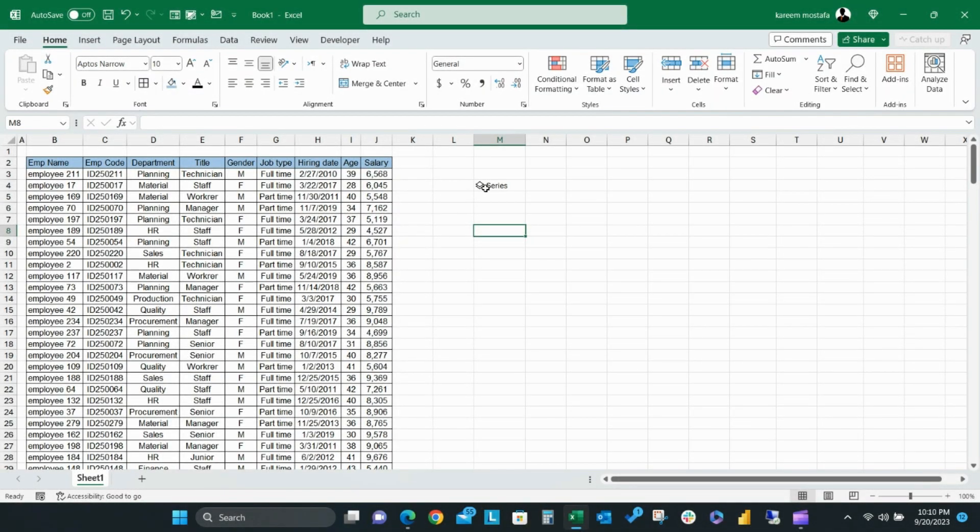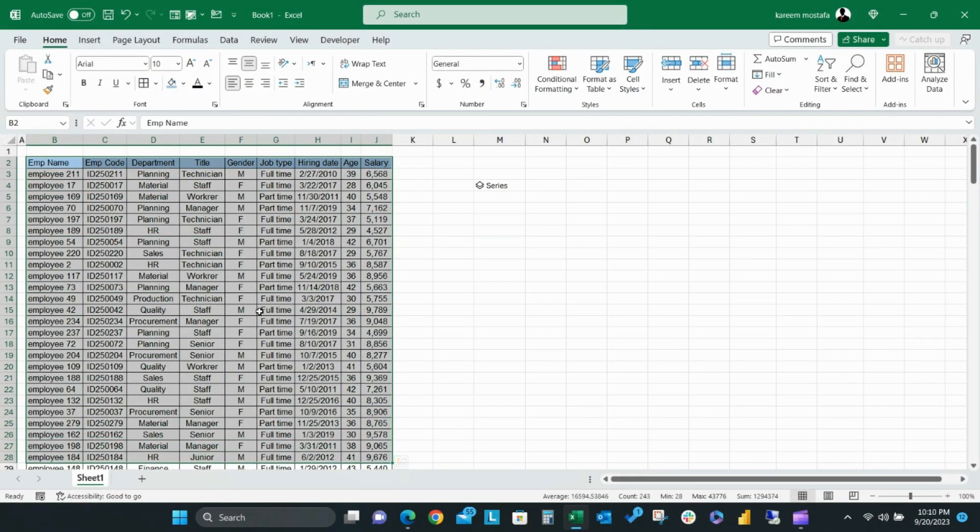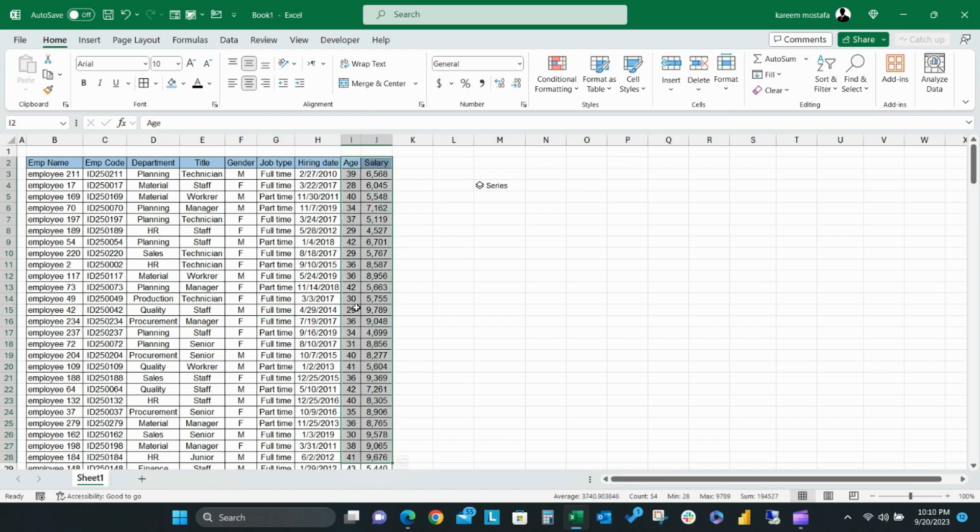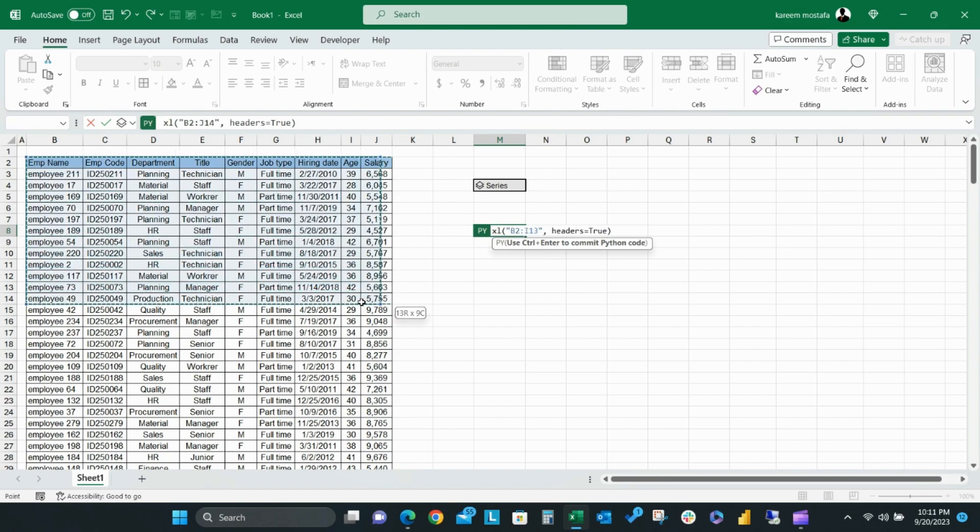Python formulas. There are a lot of Python formulas. For example, we're going to start with the most famous formula in Python, which is describe. The describe formula can be used to give us a summary of the data set. Select any cell, then add equals PY, then select your data set range.